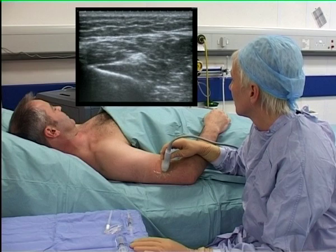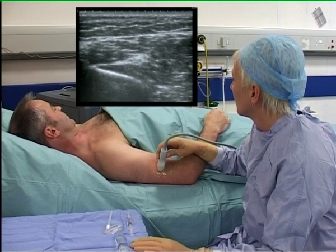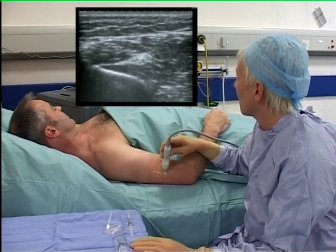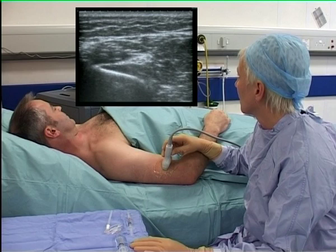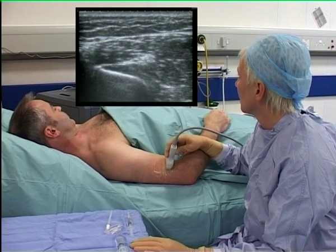The nerve can be blocked at any level here, but the injection is perhaps most comfortable where the nerve is not too close to the periosteum of the humerus.